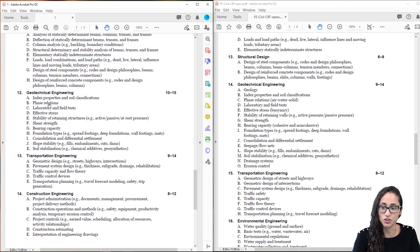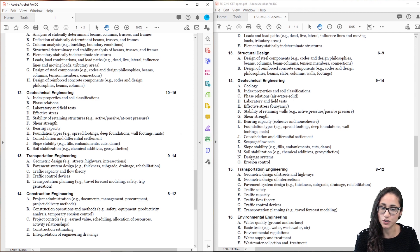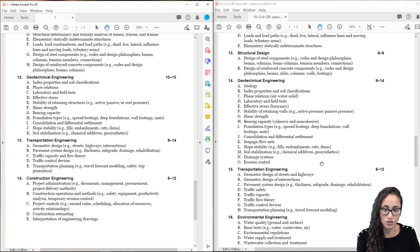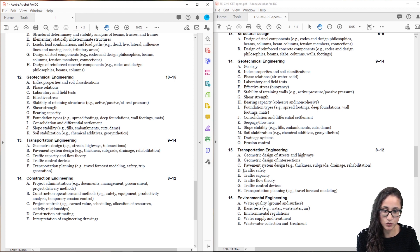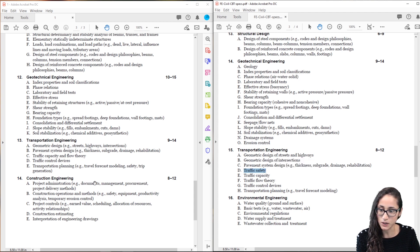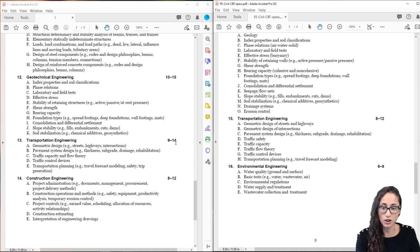For geotechnical engineering, nothing really changed except they removed drainage systems and erosion control. Everything else is the same. For transportation engineering, they combined traffic capacity with traffic flow theory, kept traffic control devices, and traffic safety is no longer in the exam — you don't need to worry about that. Everything else stayed the same. They also increased the number of questions for transportation: now you get between 9–14 versus the previous 8–12.